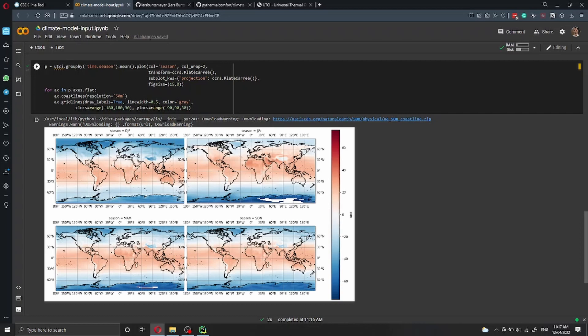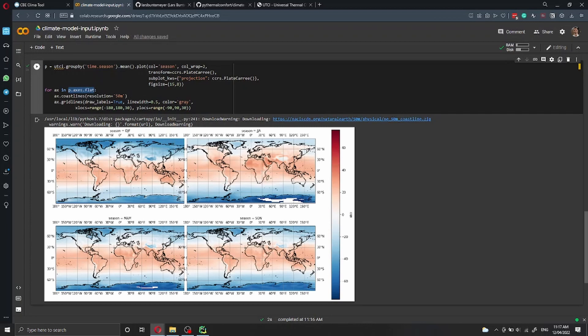As we did before, we flatten the axis. We define the coast line resolution to 50 meters because here we need a lower resolution than before. And then we add the grid lines.